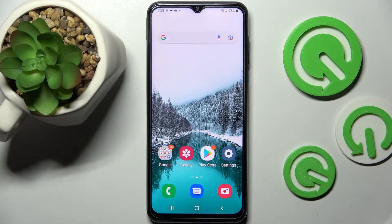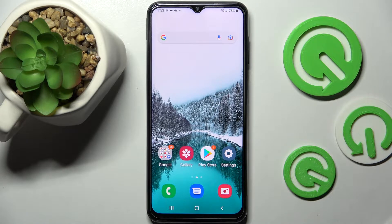Hi, in front of me is Samsung Galaxy F23 and today I would like to show you how you can change font style on this device.